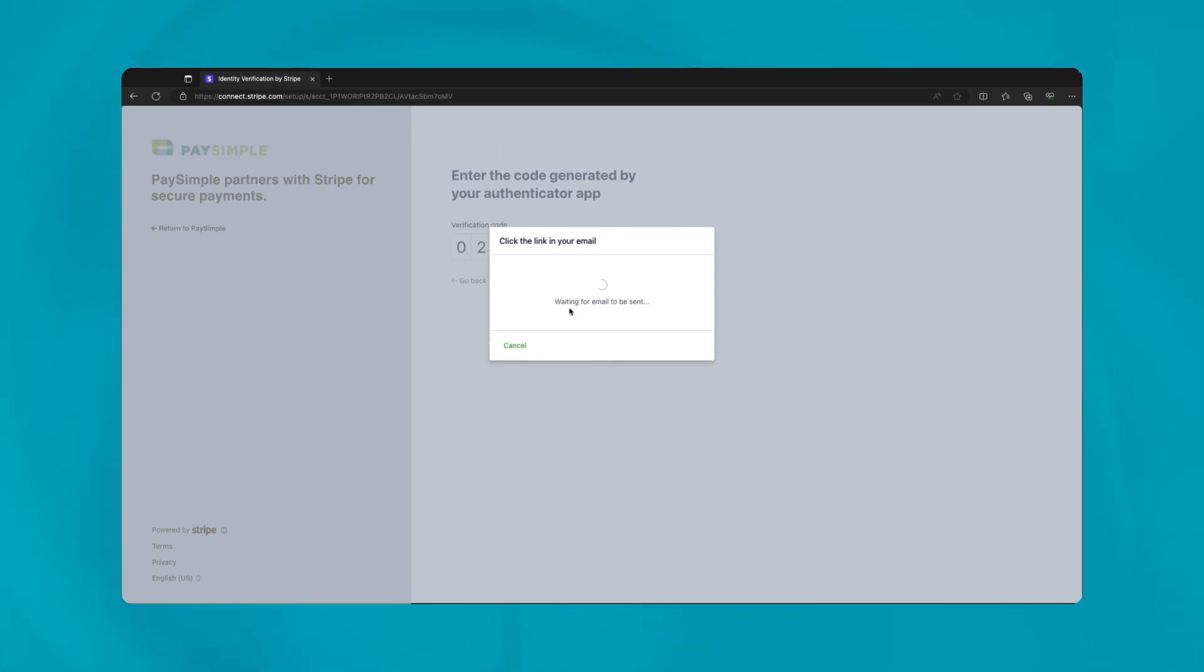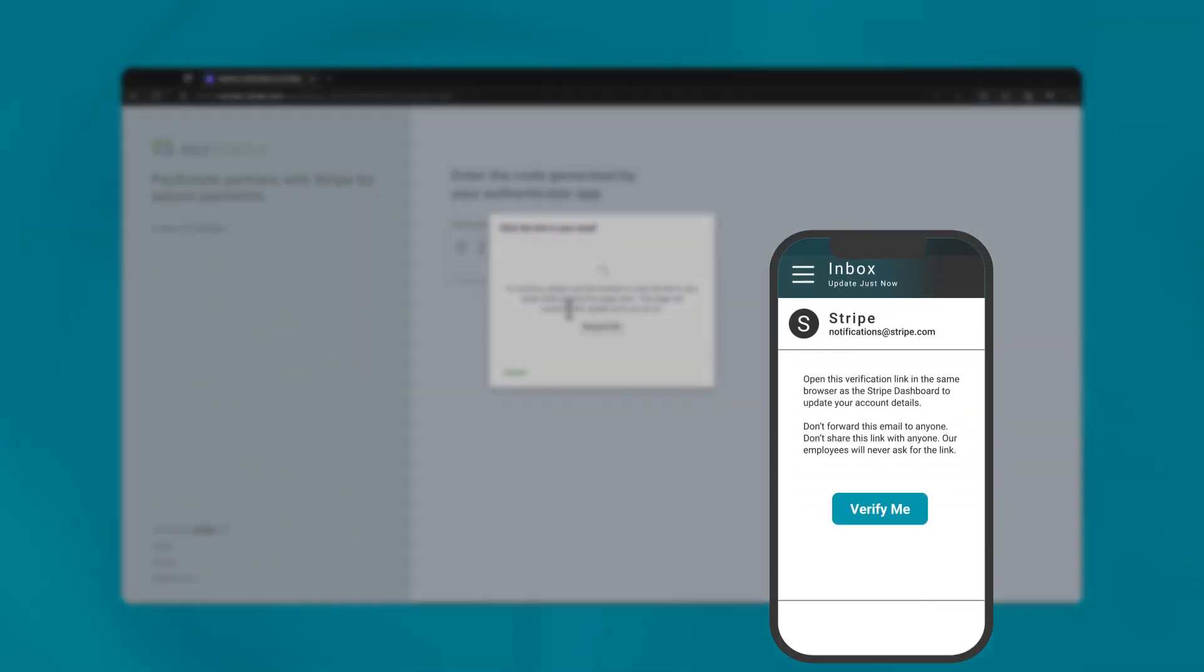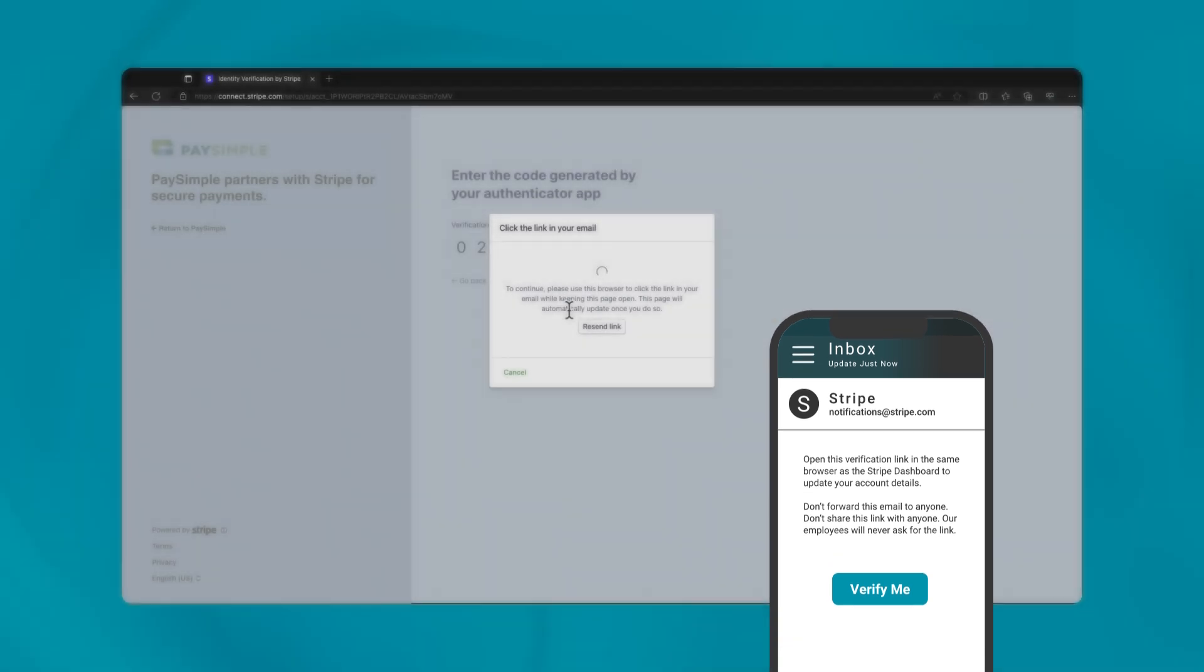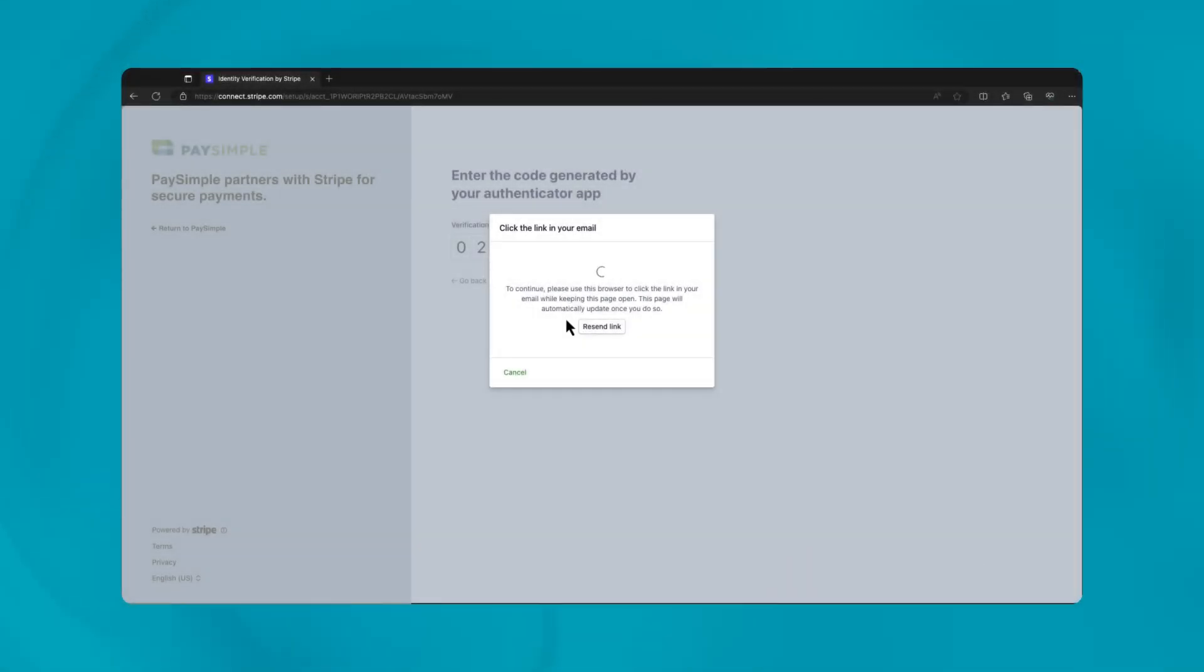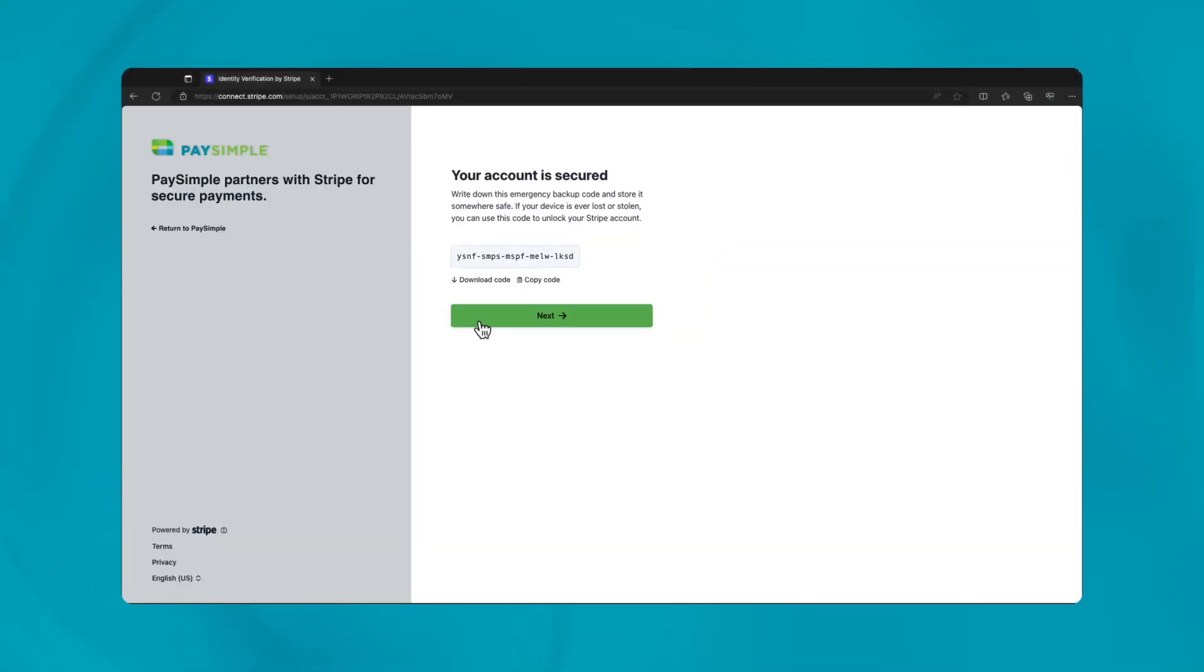From there, you will be prompted to open the link in the confirmation email sent to you to continue. Before continuing, copy and store the emergency backup code as a precaution.